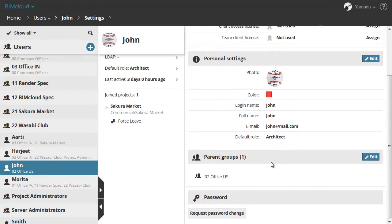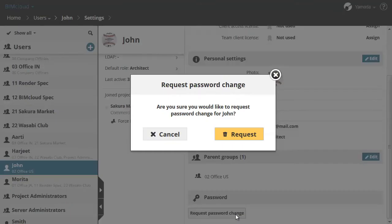As the Server Administrator, let's open the Settings panel of the user in the Navigator and click the Request Password Change button in the Password section.